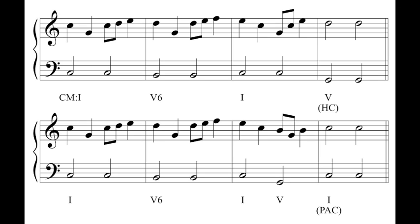We could describe this music as a period. It's a grouping of two phrases that have an antecedent-consequent relationship. The first phrase has a weak ending — a weak cadence — it leaves us open and wanting more. If we stopped right at the end of that first phrase, we would feel very incomplete and dissatisfied. Then the second phrase, the consequent phrase, has a strong ending with a perfect authentic cadence, and we feel pretty good about stopping right there. That's what makes this a period.